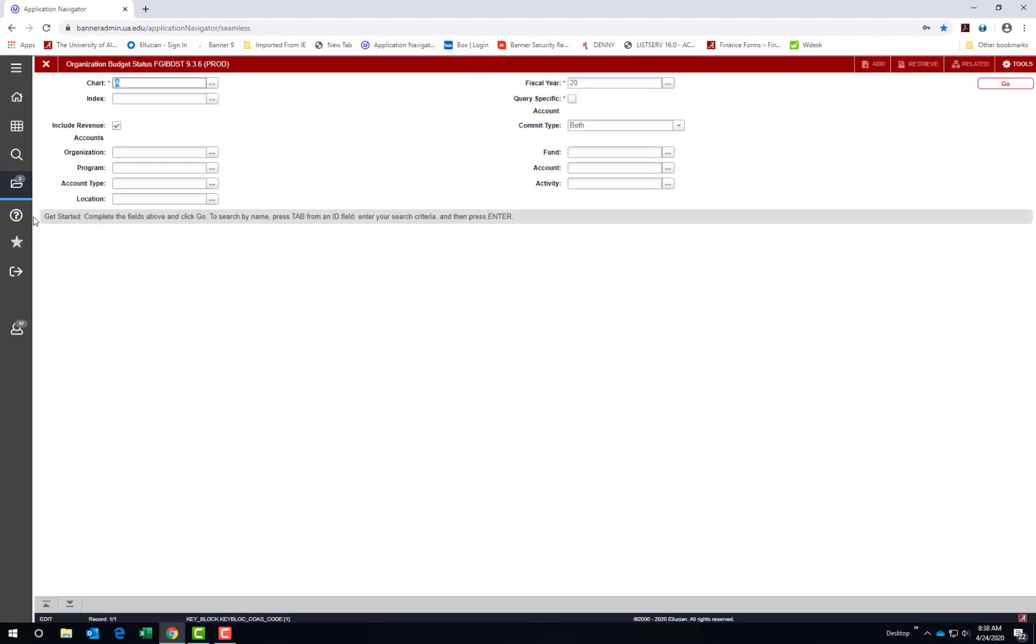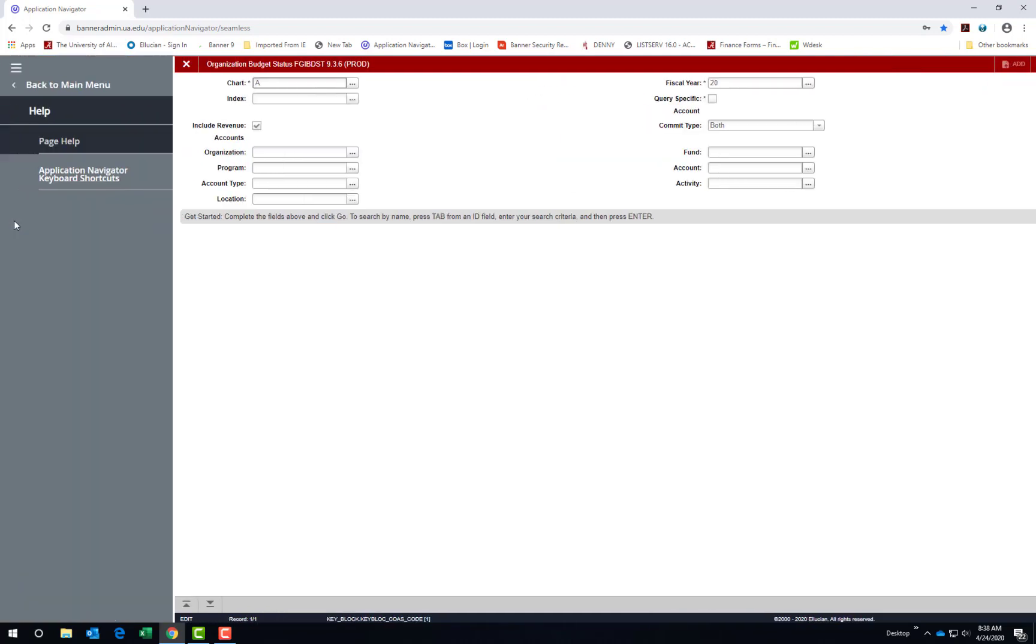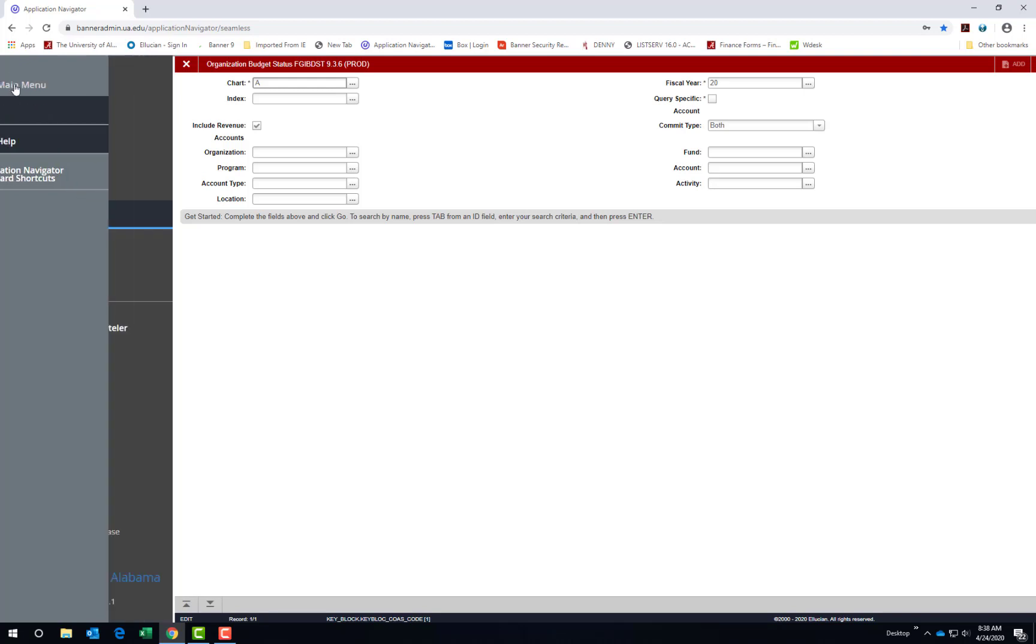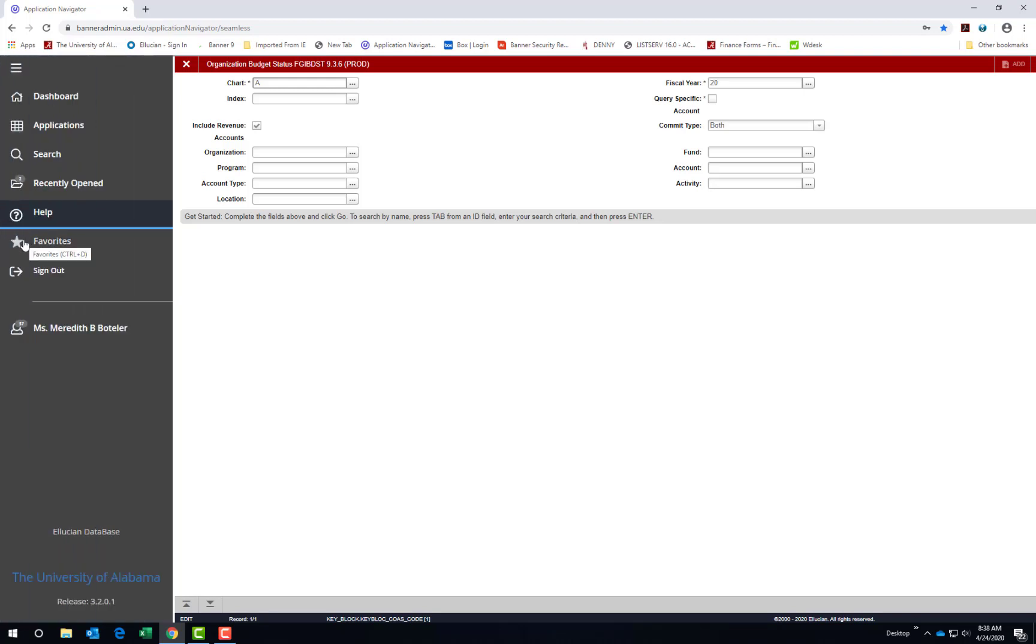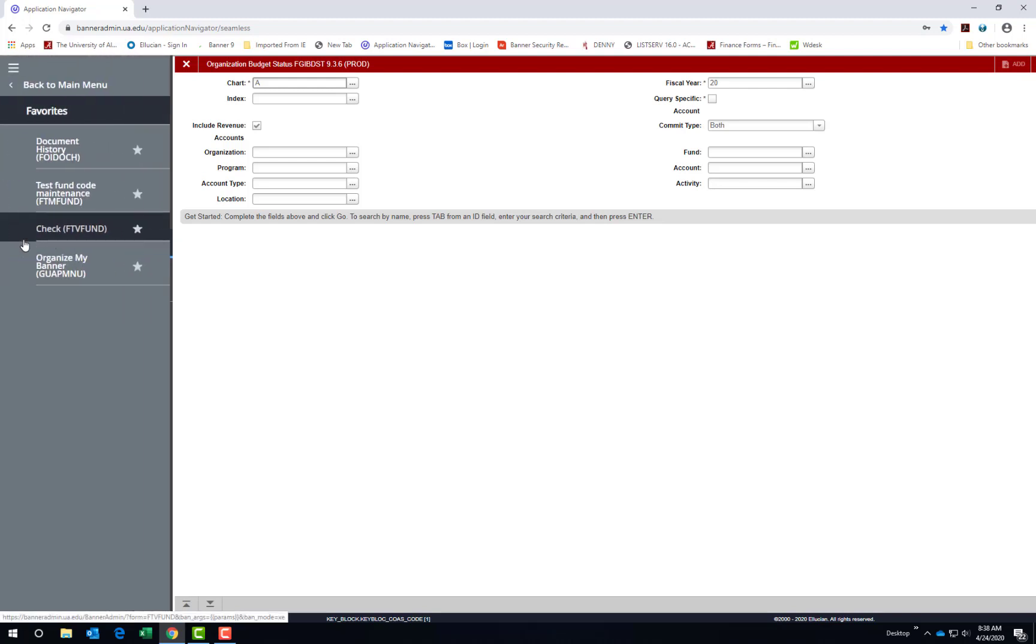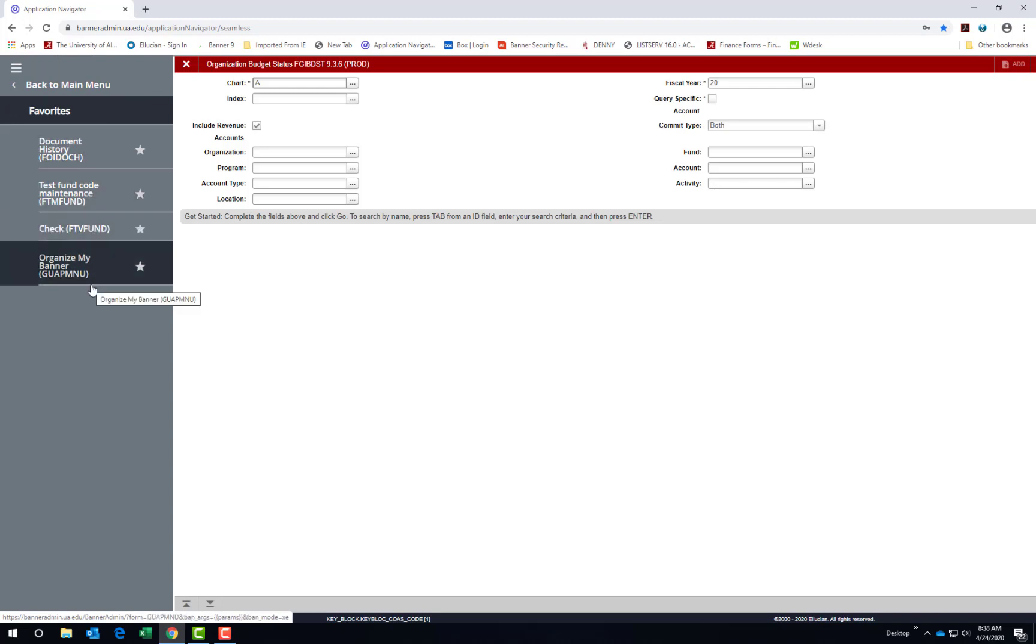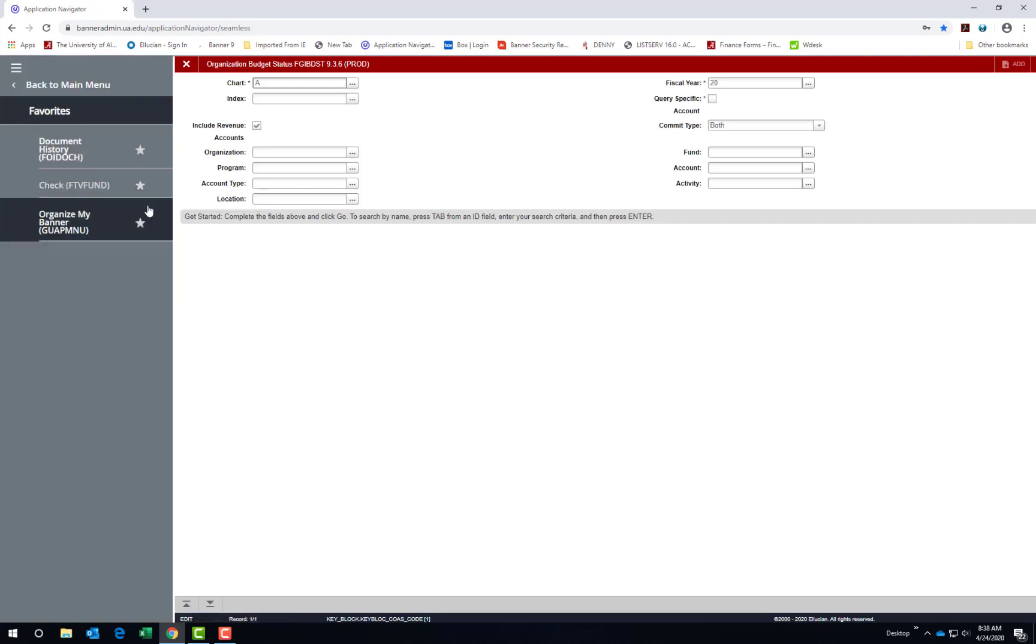The next icon in our left side menu is a question mark for help. This is banner delivered help for the specific page you are viewing. There is also an option for Application Navigator keyboard shortcuts. Then finally, the last icon for us to discuss is the star for favorites that you chose to add to this list. The items can be removed from your list by clicking the star.